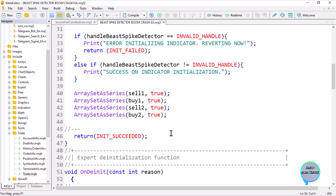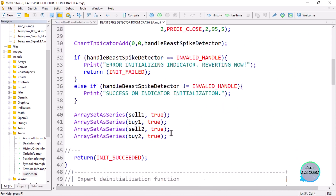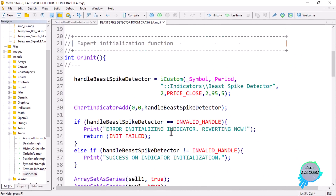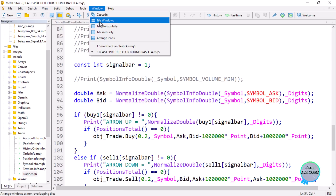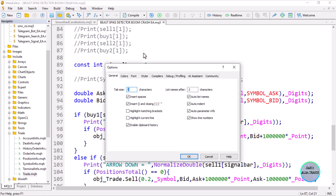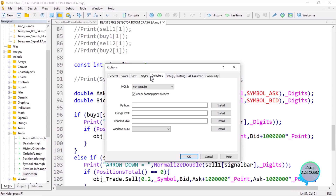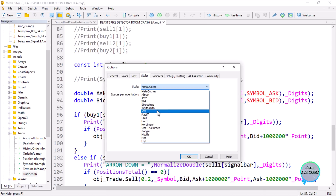To simply answer the question: there is no difference in coding for these platforms. It will work out perfectly fine provided you give the correct values. The coding structure and language is all the same. If you look at the styling options — whether it's MetaCode language, Java, Whitesmith, VTKI, Linux, or others — it's all the same thing.